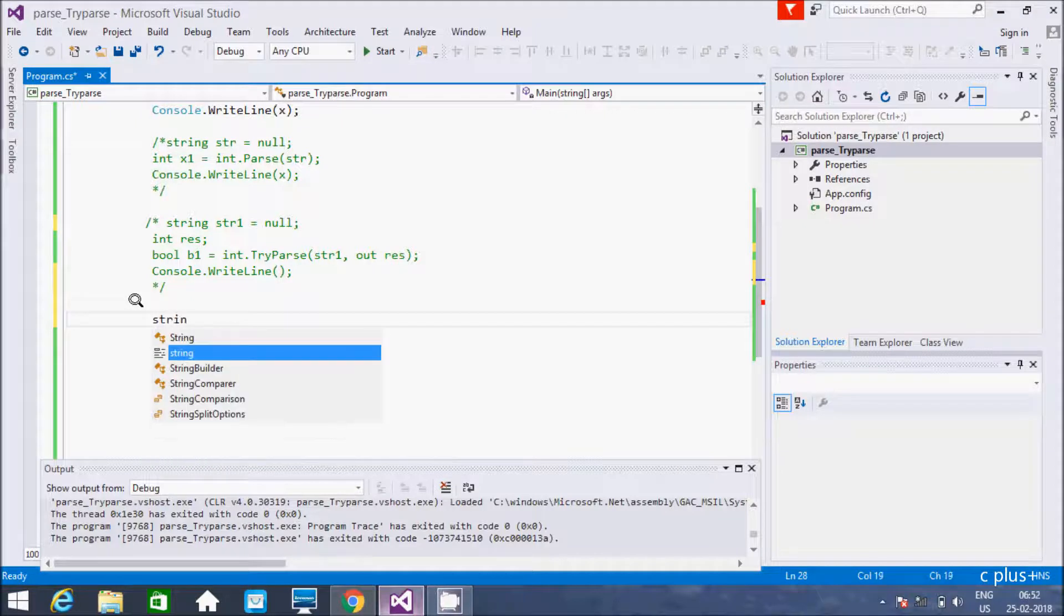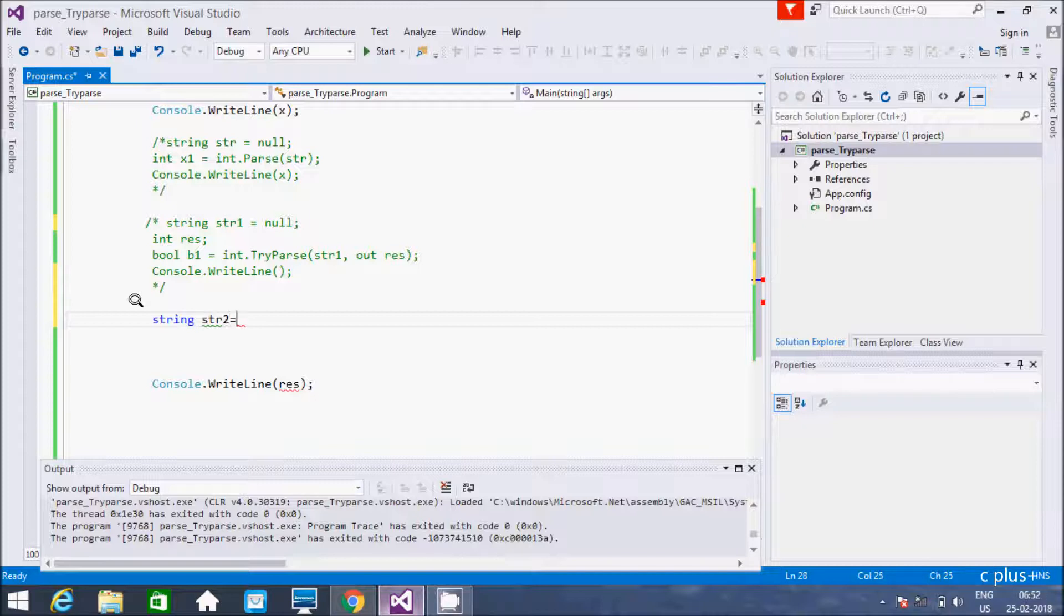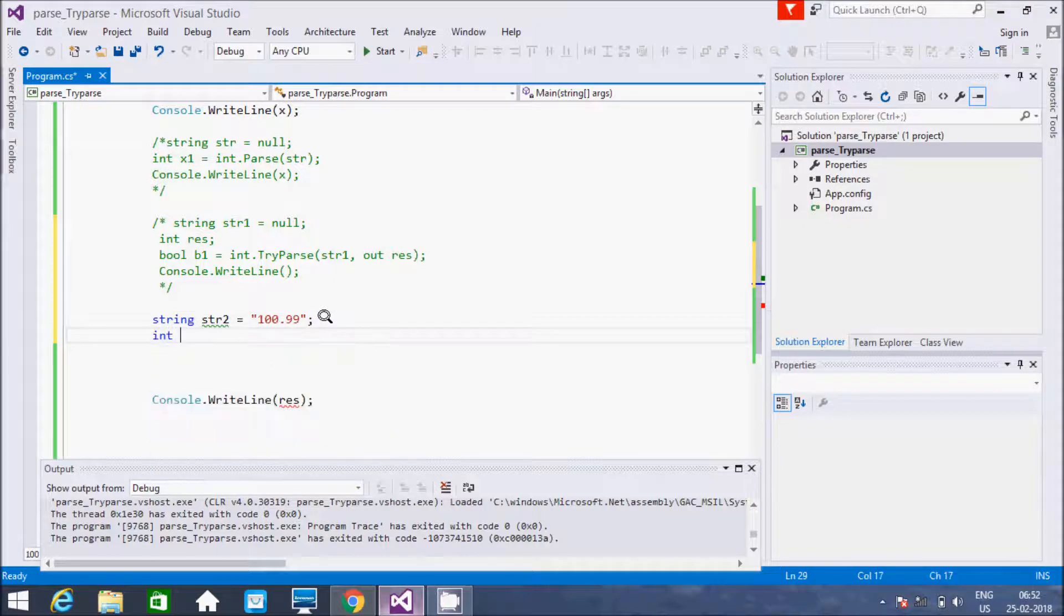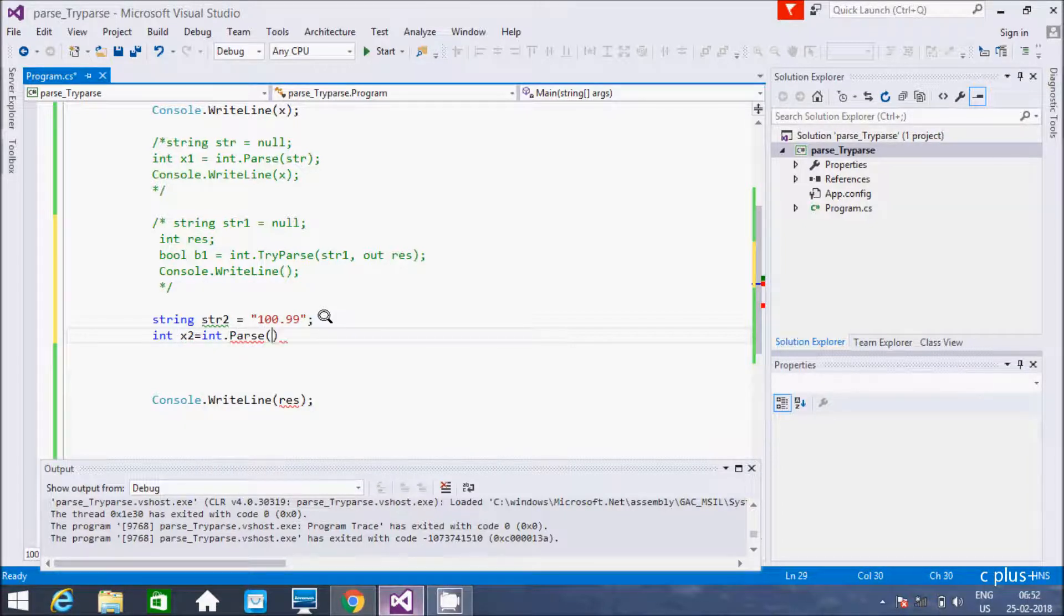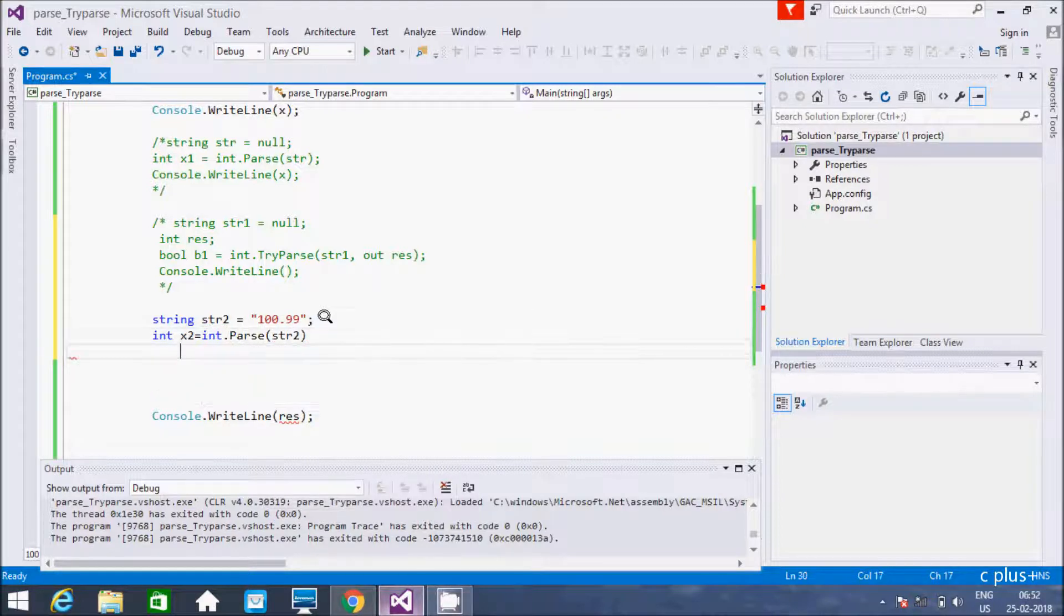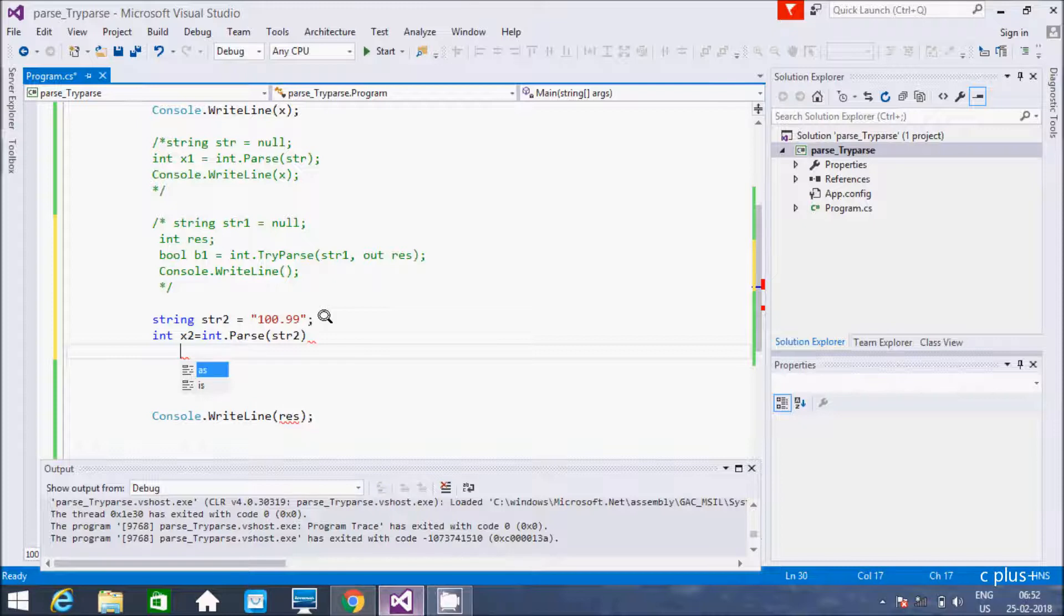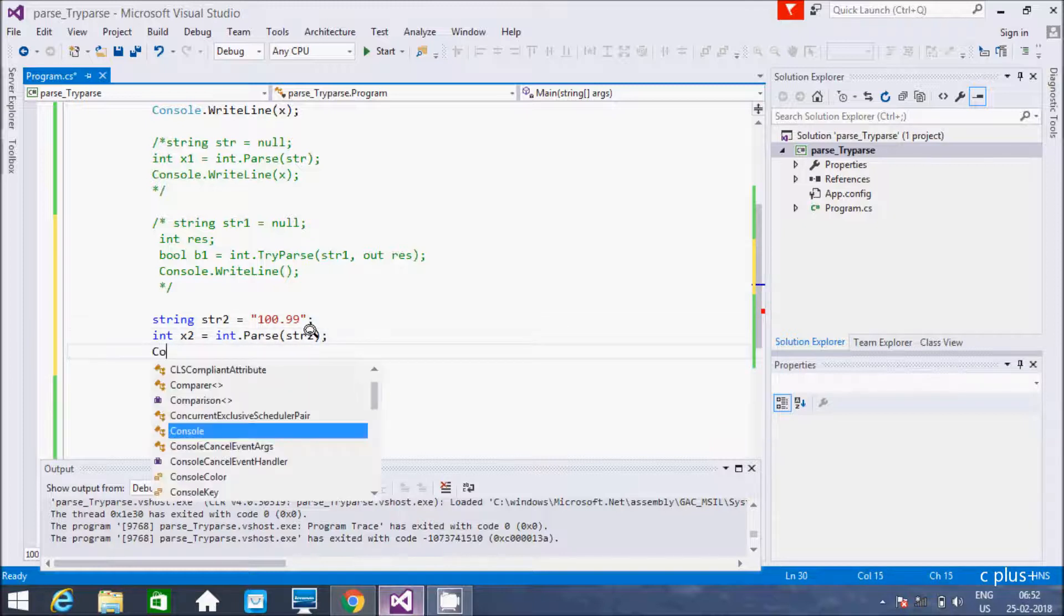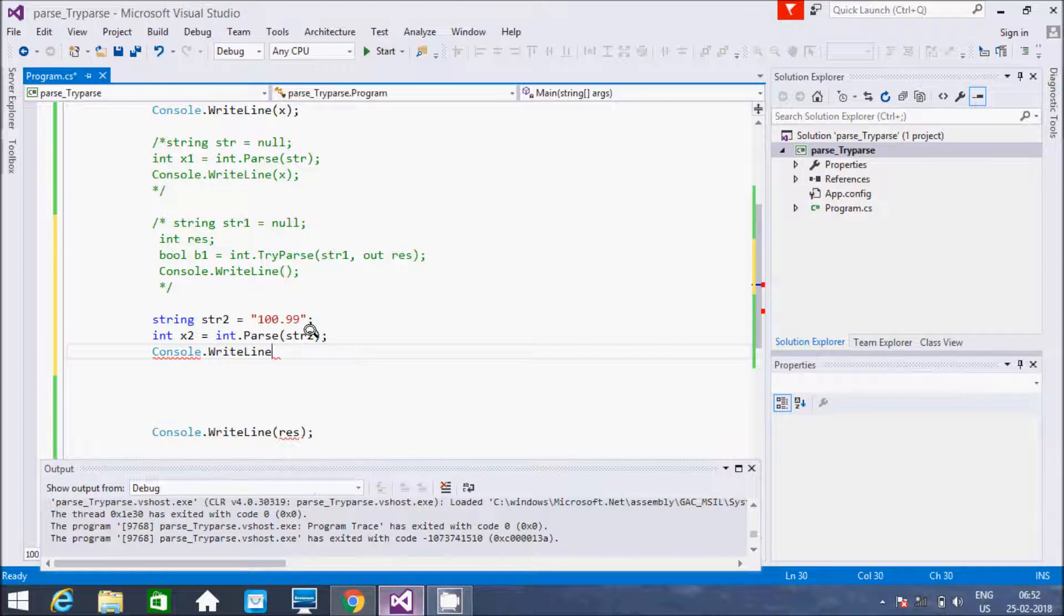So this is the way we can handle the exception by using int.TryParse. So another exception, suppose if I take a string str and initializing with 100...99. So this is bad format. So if you're going to use int.Parse and here I am going to print x2. Now here after console class write line method.